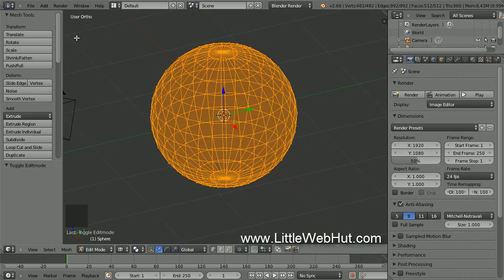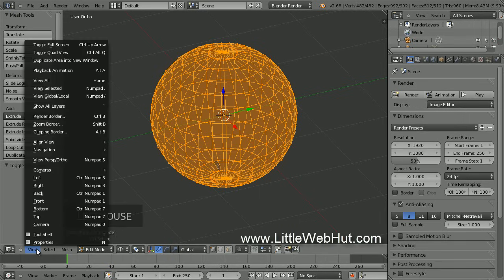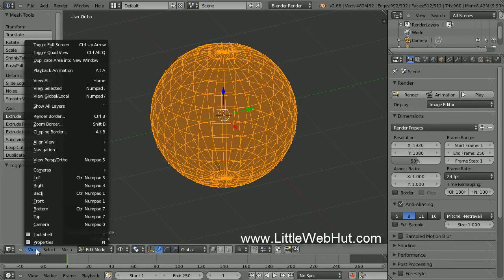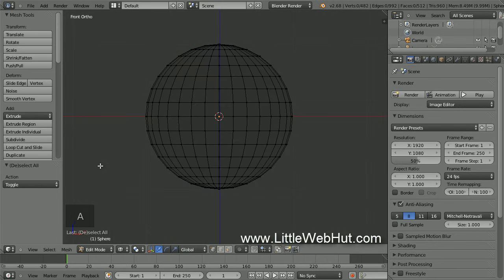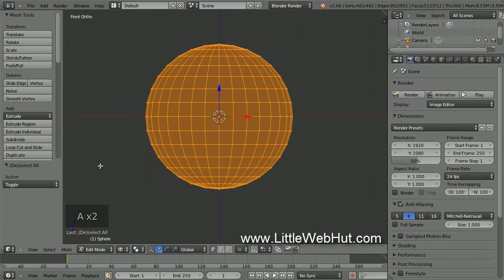Now let's view this sphere directly from the front. Click on the View menu — here we have selections for Left, Right, Back, Front, Bottom and Top. If you're interested in learning the hotkeys for these operations, they are listed on the right. Now I want to switch to Front View, so I'll click on Front. While in Edit Mode, everything that is selected is highlighted with an orange color. If you press the A key, it will toggle between deselecting everything and selecting everything.